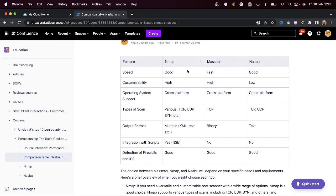At my company we usually go for nmap and masscan. If you have a subnet with a thousand targets and want a quick port scan, masscan is excellent for that. If we want to do UDP scanning, SYN scanning, banner enumeration, or use the scripting engine, we use nmap. So what we do is first use masscan and then feed the output into nmap.